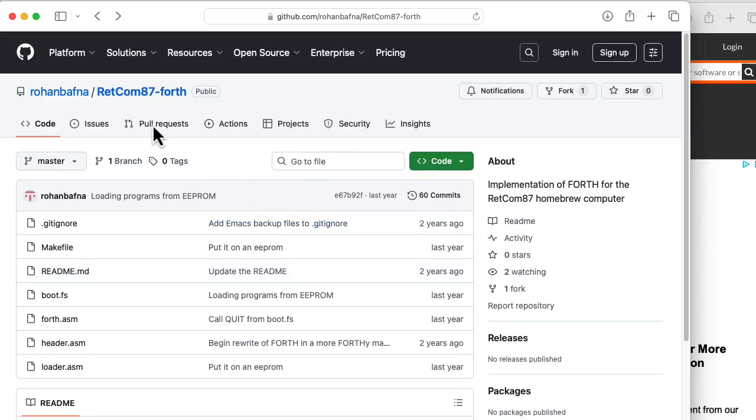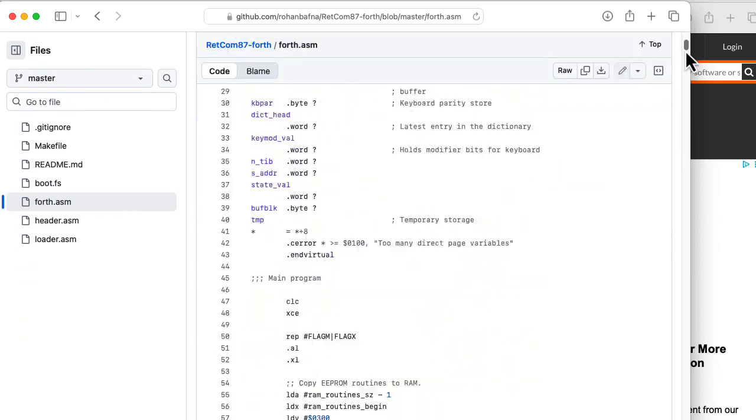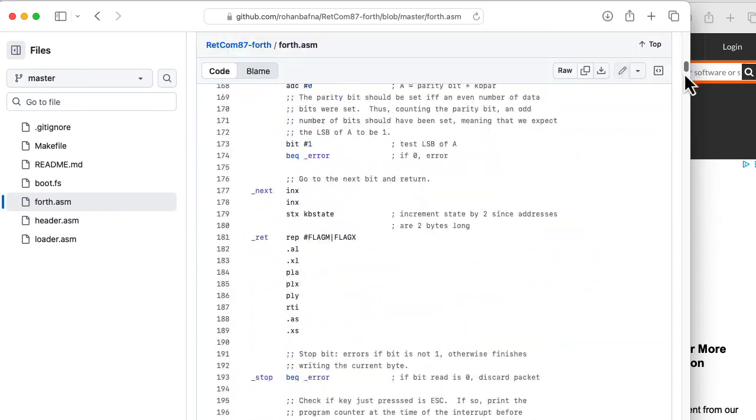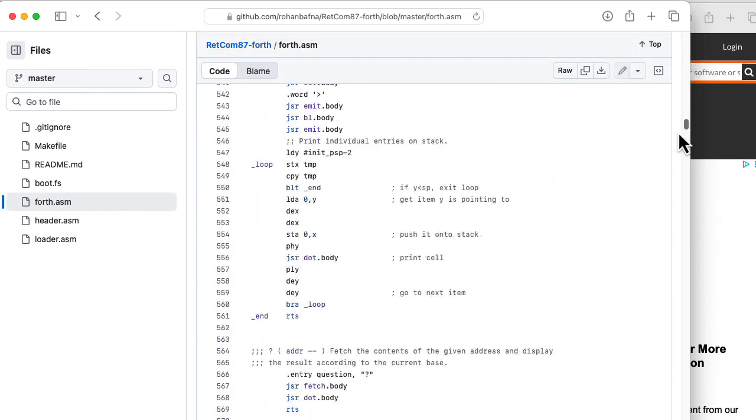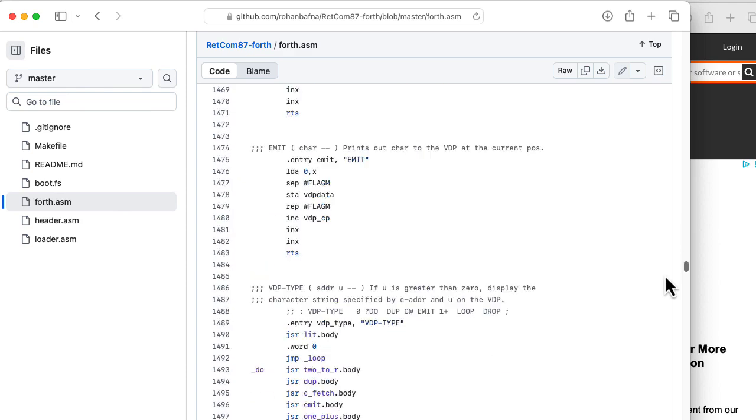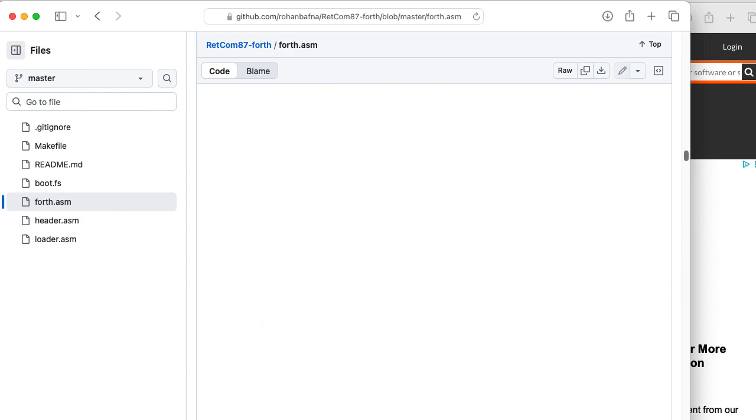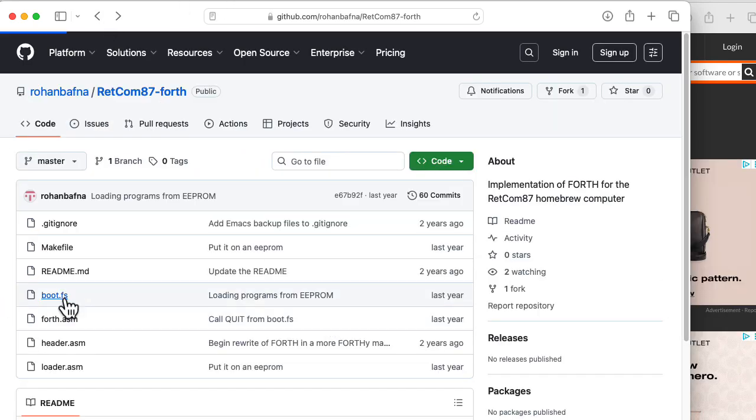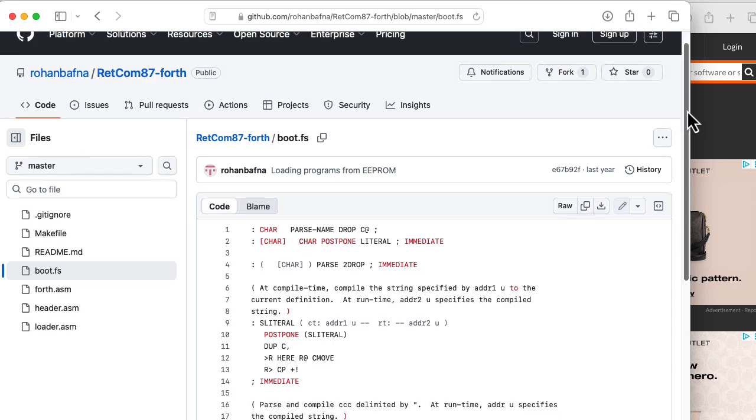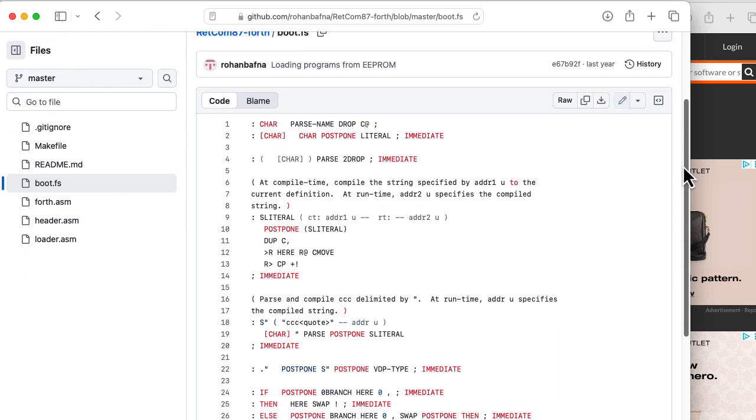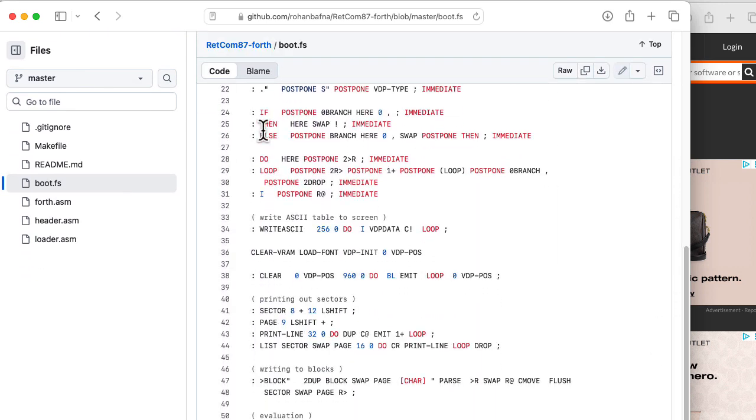Let's test it. This is a FORTH interpreter that my student Rohan wrote from scratch in 65816 assembler, which really blew my mind. It actually first will load in this bit of code that's written in FORTH. So some of the FORTH is written in FORTH.